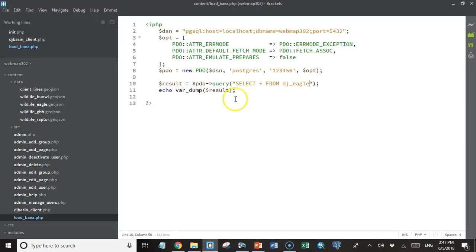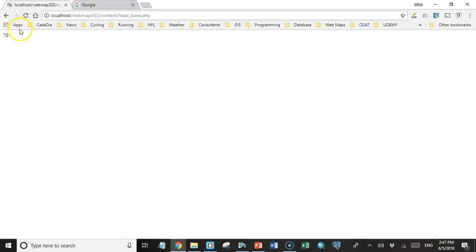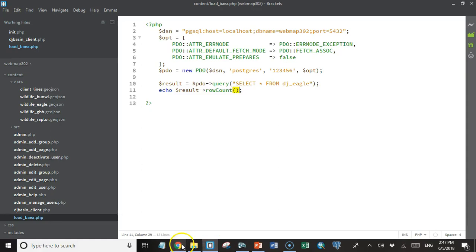Now we can get some other information from this result object by calling some of its methods. For instance, this result object has a row count method that returns the number of rows that are returned. It tells us 70. So there are 70 rows in the bald eagle data.